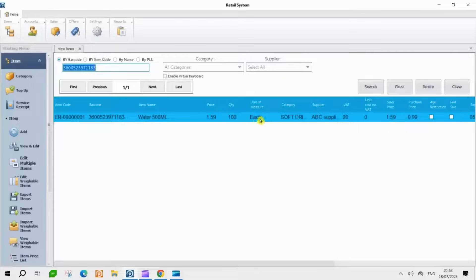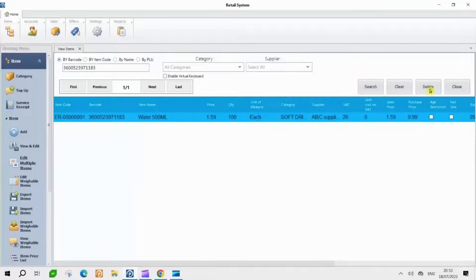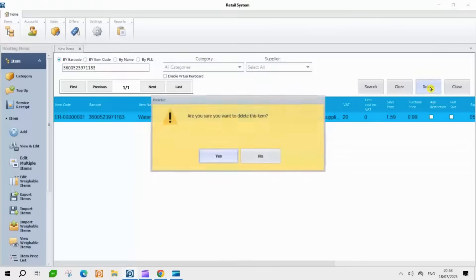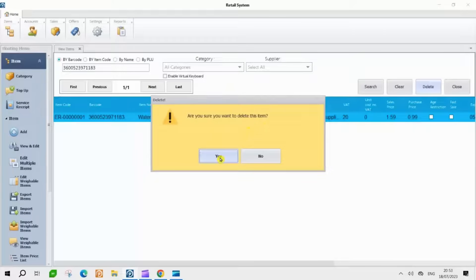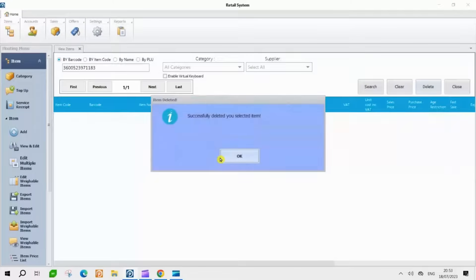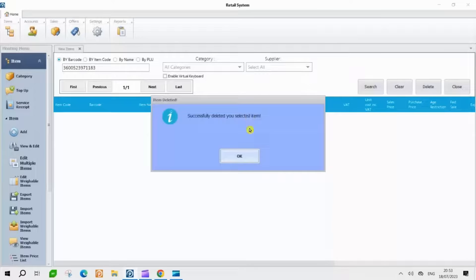This is the item you wish to delete. Choose it and then press the Delete button. Click Yes. You can now see that the item has been successfully deleted.